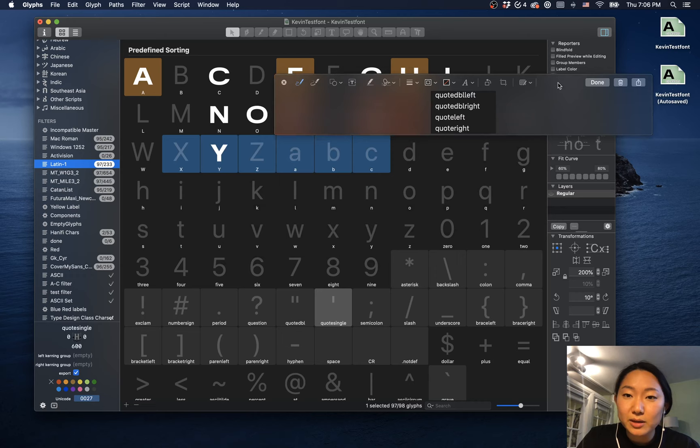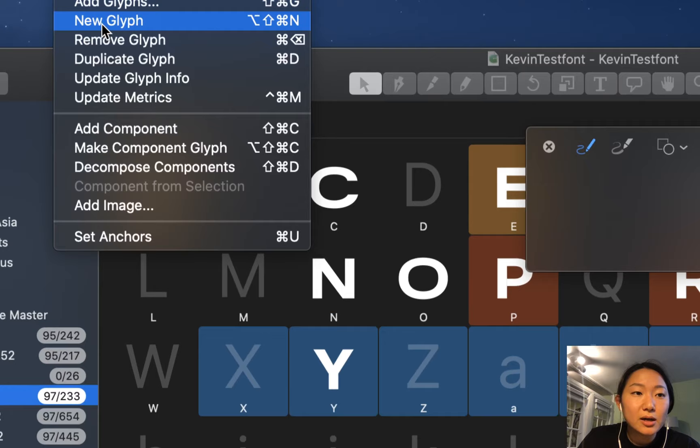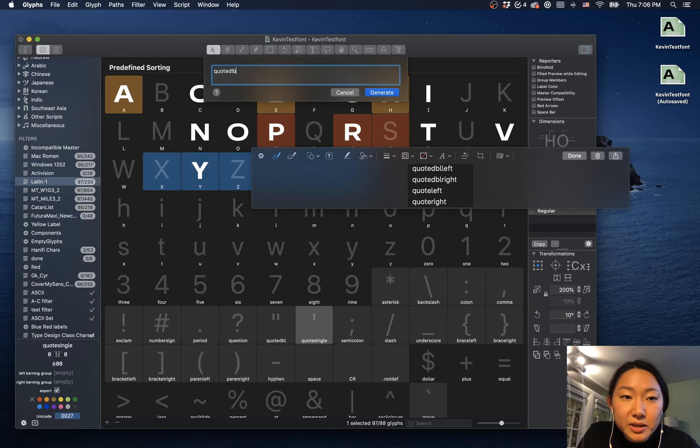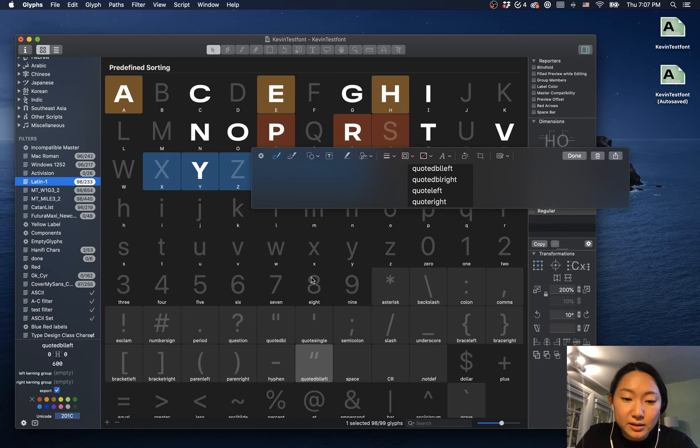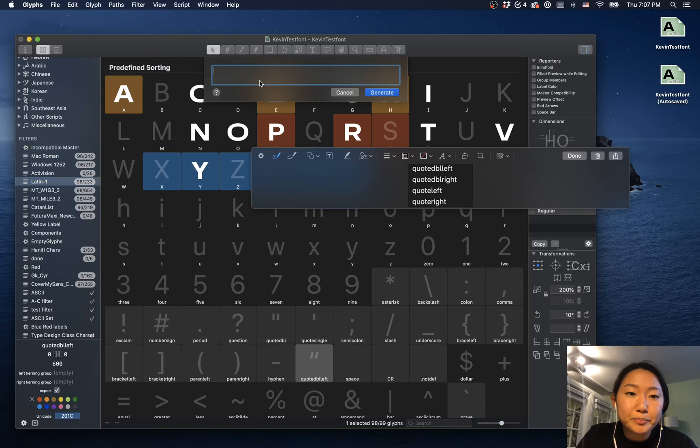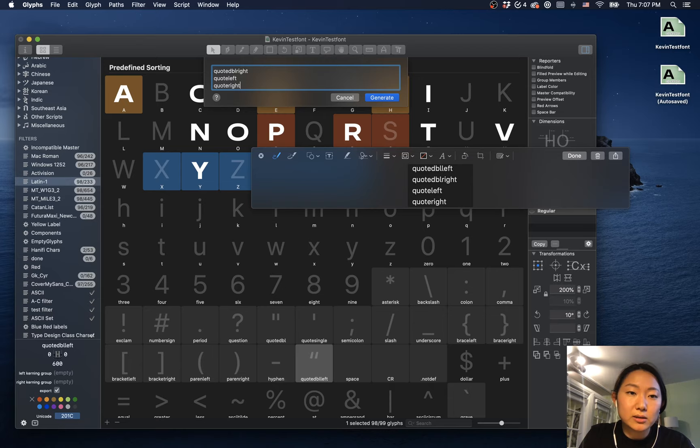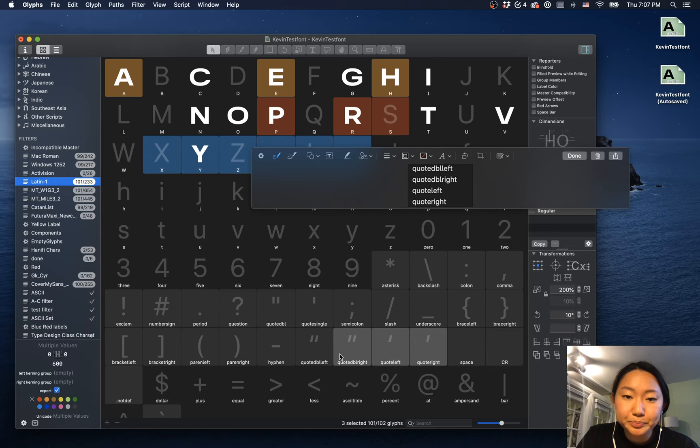And how we add characters is that we go in glyph, up here, add glyphs. And then here we can type in these things. So we can do quote dbl left, and then I just click generate, and then we have the quote double left right here. You can also, I believe, option return to put in multiple things. You can do quote dbl right, quote left, quote right. And then if we click generate, it generates all these glyphs for us right here. And this is how you can add a lot of other things as well.